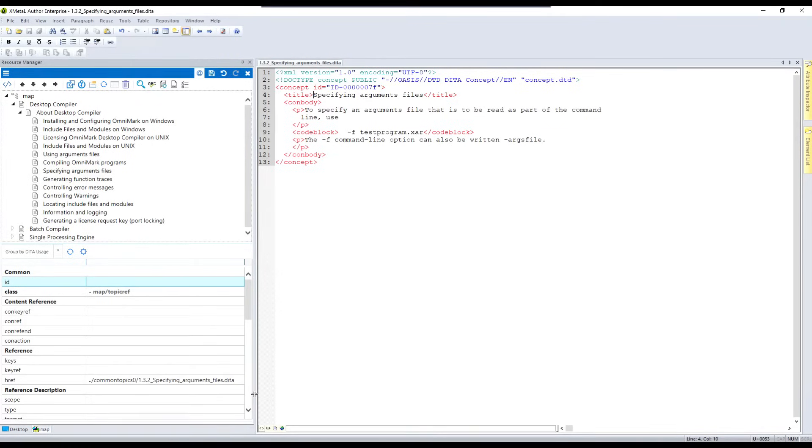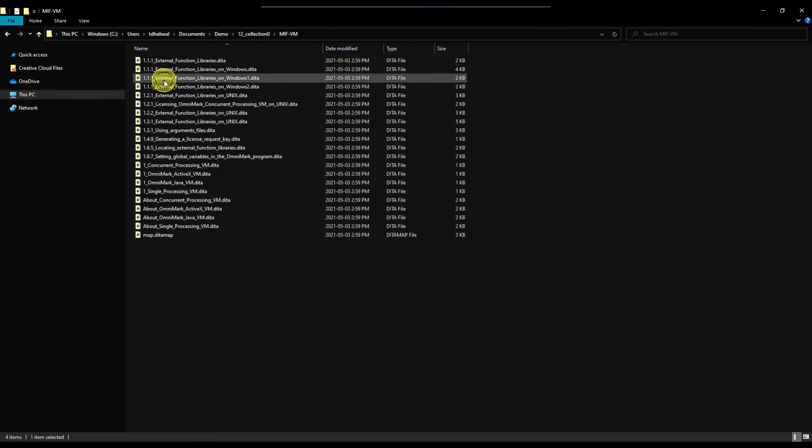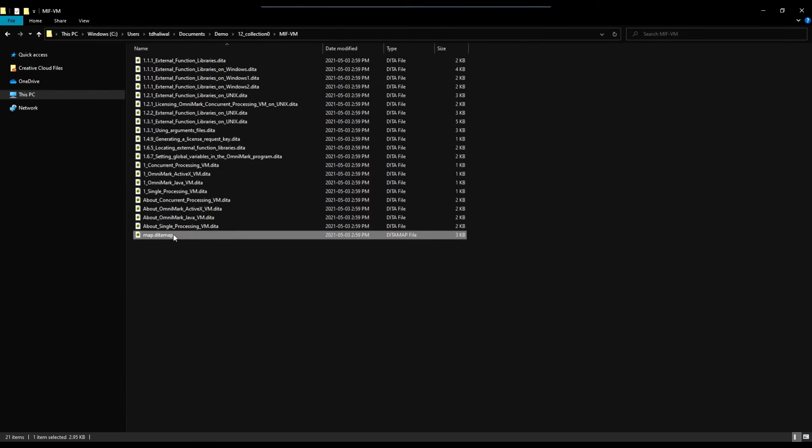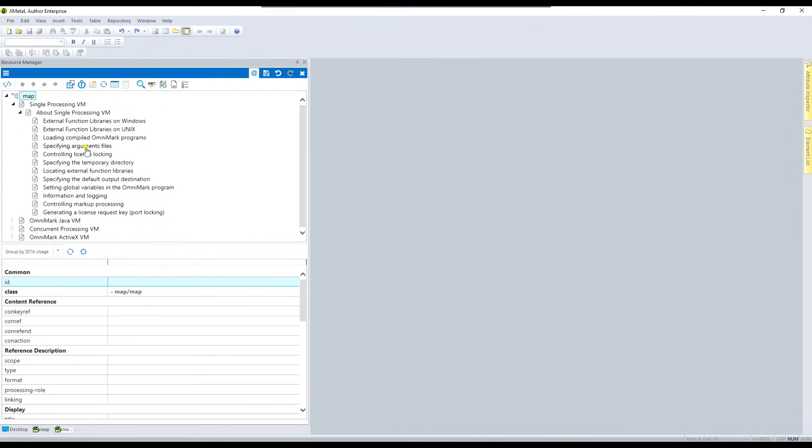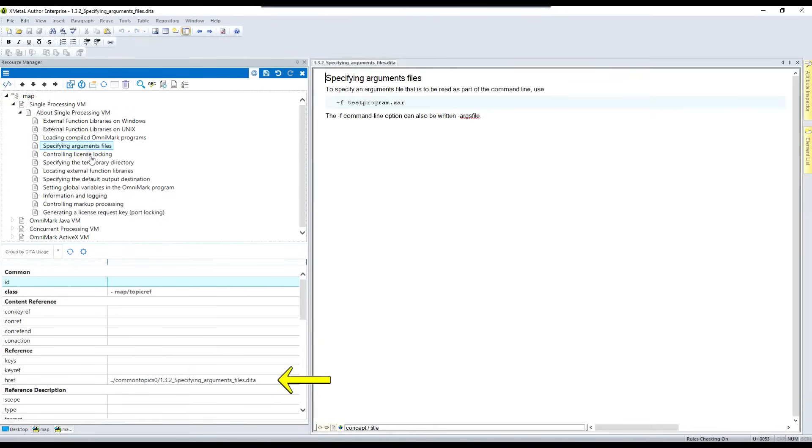In comparison, here are the topics associated with the other file from the same location. And again, we can see the reference to the same source warehouse topic.